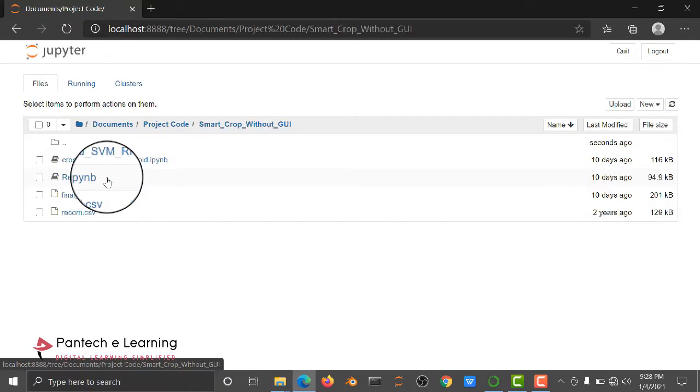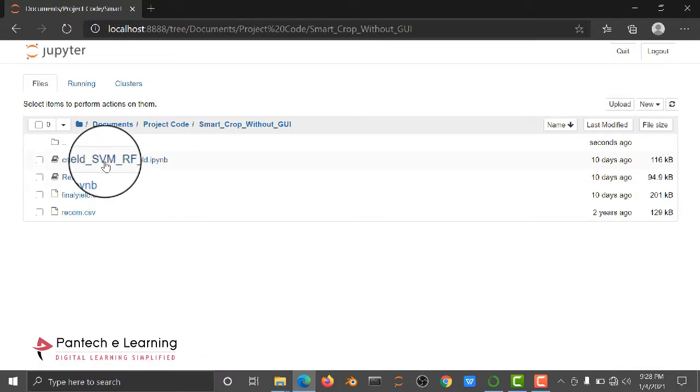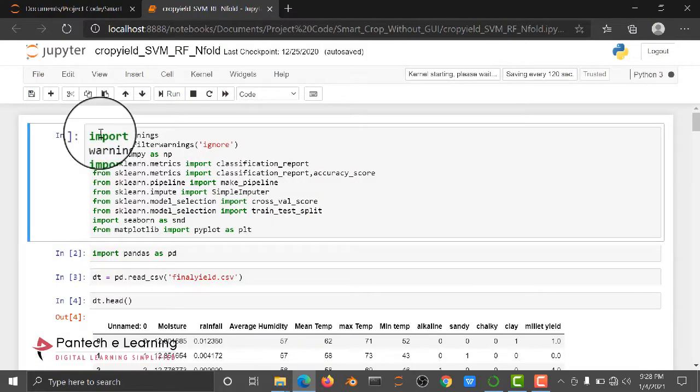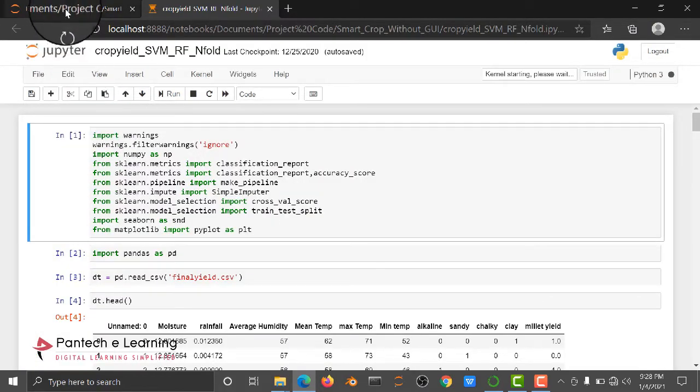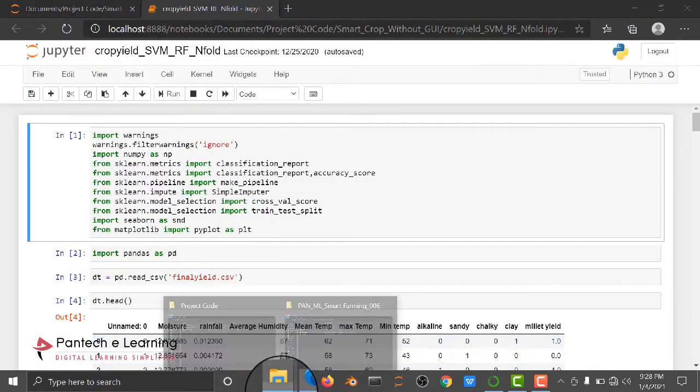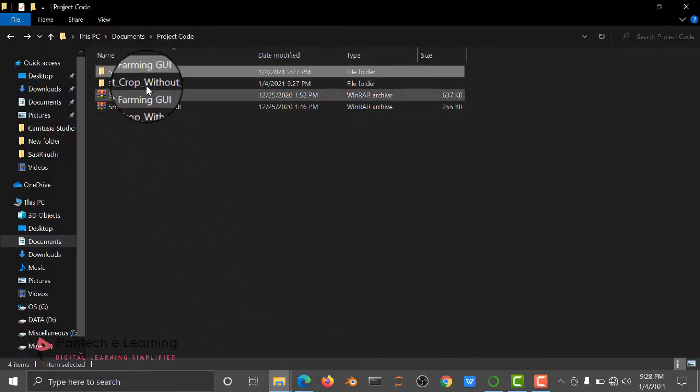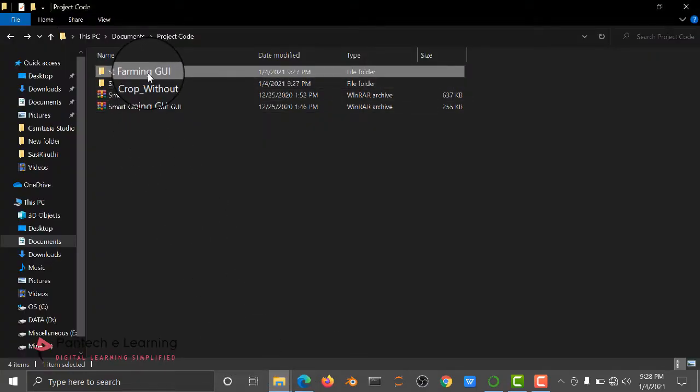First, I am opening the code without GUI. First of all, you need to know what the dataset contains.